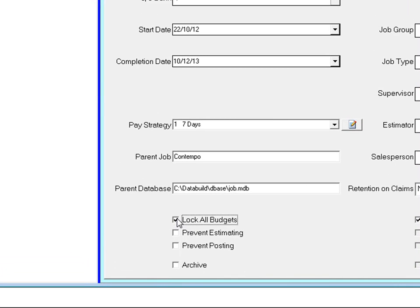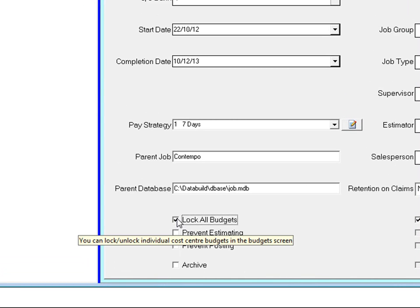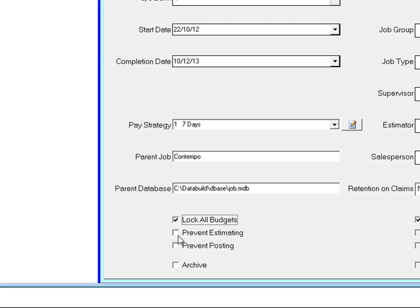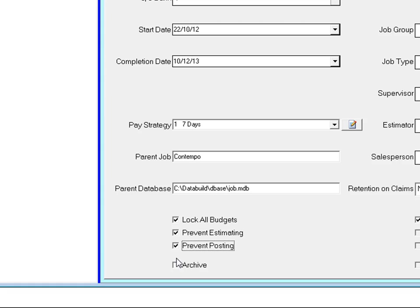You can lock the budgets on the job so job costing reports will always reflect the original budget. Prevent estimating stops any further changes to the estimating component. Prevent posting stops any financial information being processed on this job. You can also archive jobs and hide them from the job list but still retain all the job information.